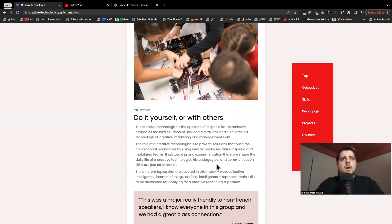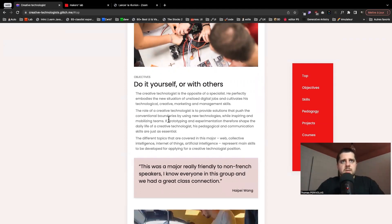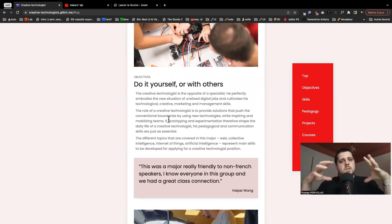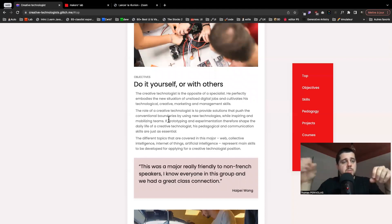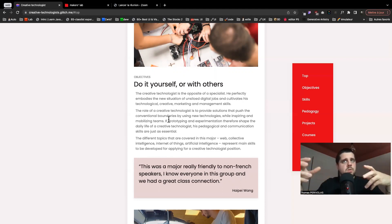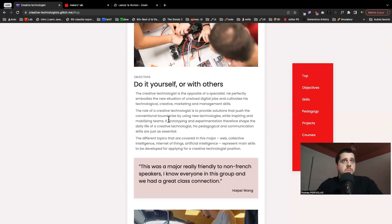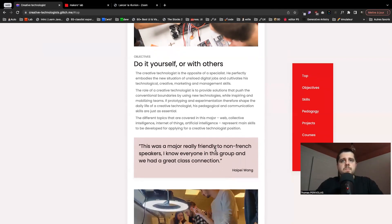For the objectives, you won't be a specialist — you will be someone capable of bridging digital jobs. By this I mean being able to create bridges between different technologies and different jobs, like working alongside engineers, product owners, and being able to coordinate all those fields. That's the main purpose of a creative technologist.